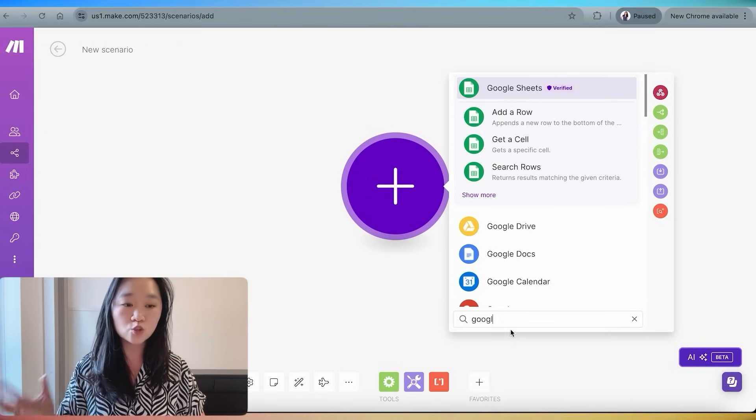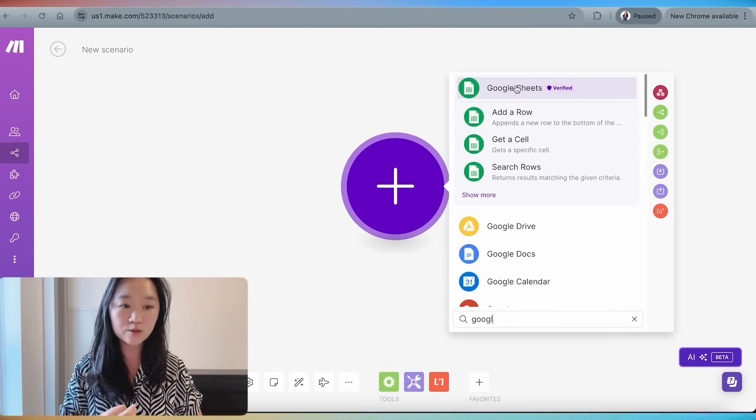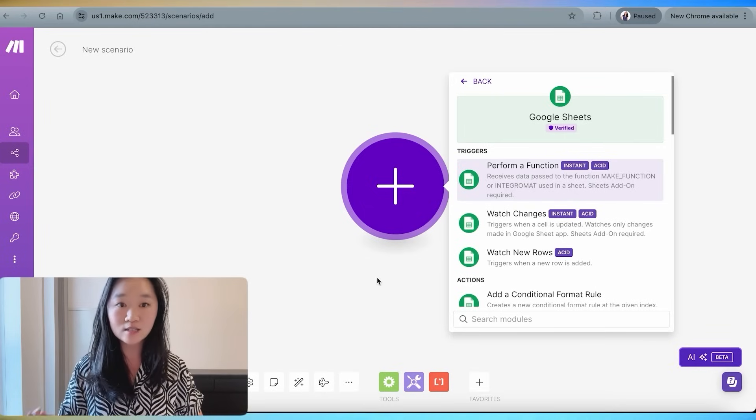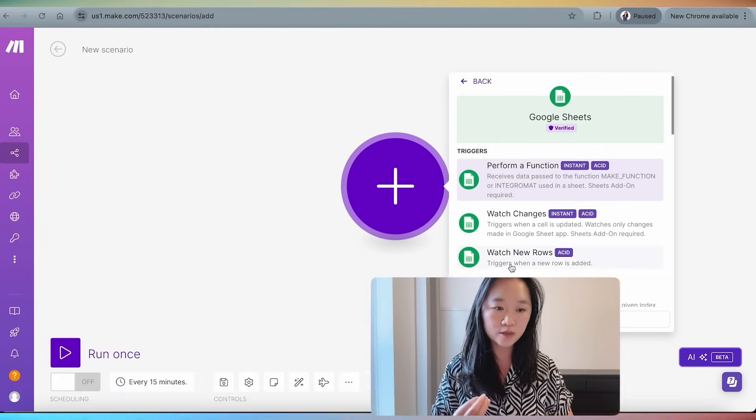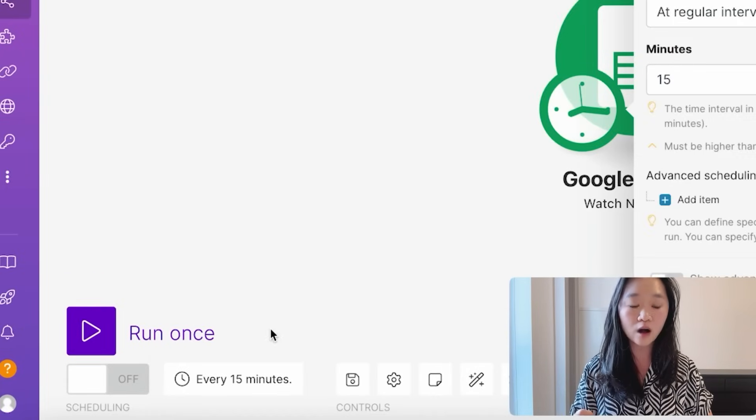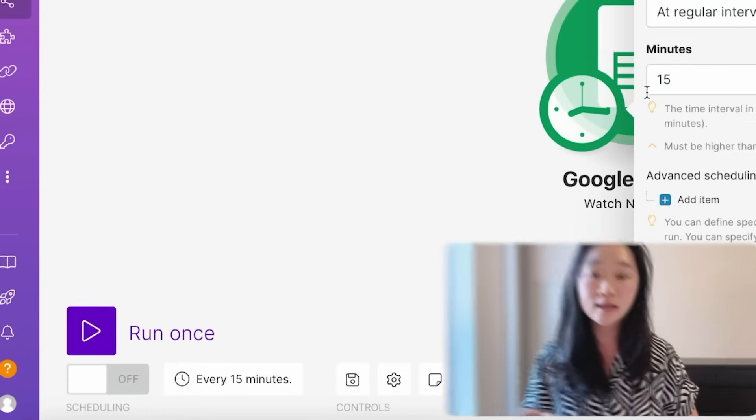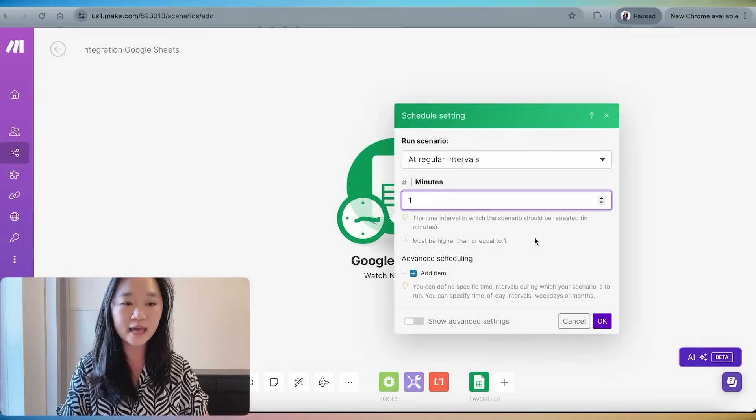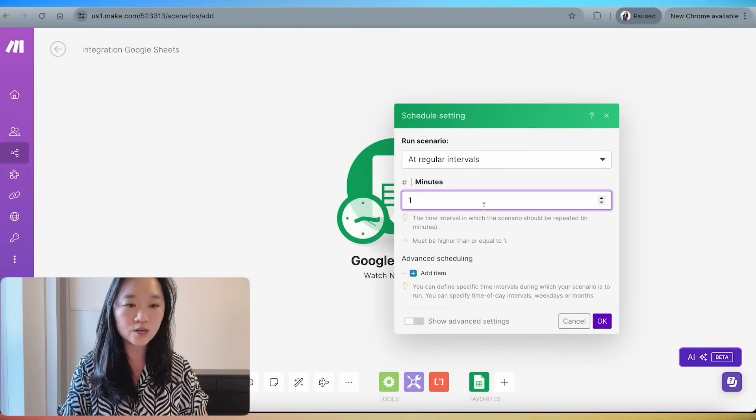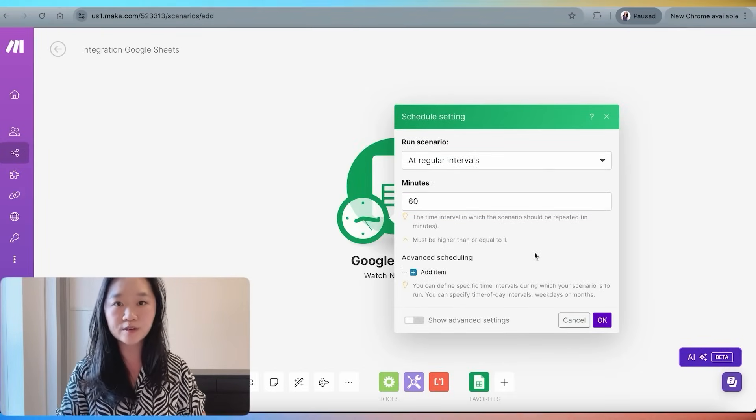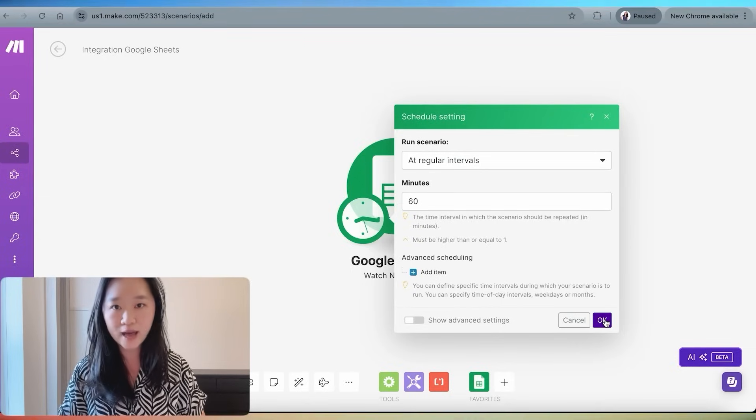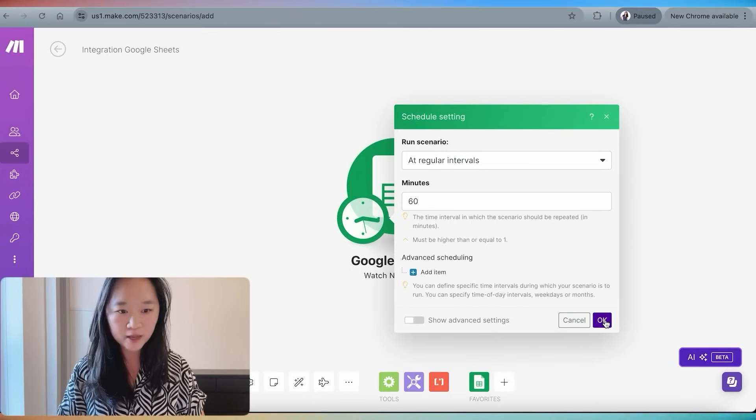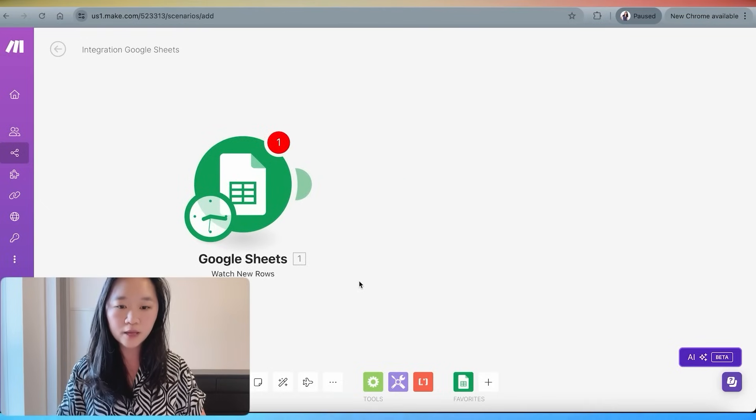So whenever there are new rows added to my Google sheet, this automation is going to be triggered. At the bottom here, I can also specify how often I want this automation to run. If you scrape, let's say thousands of different leads, you don't want them to all get emailed at the same time, because that is actually going to flag your email address as spam to most of these email providers. You actually want to space them out. Let's suppose that we want to send one email out every single hour, which will not normally trigger any of the email providers and flag you as spam.